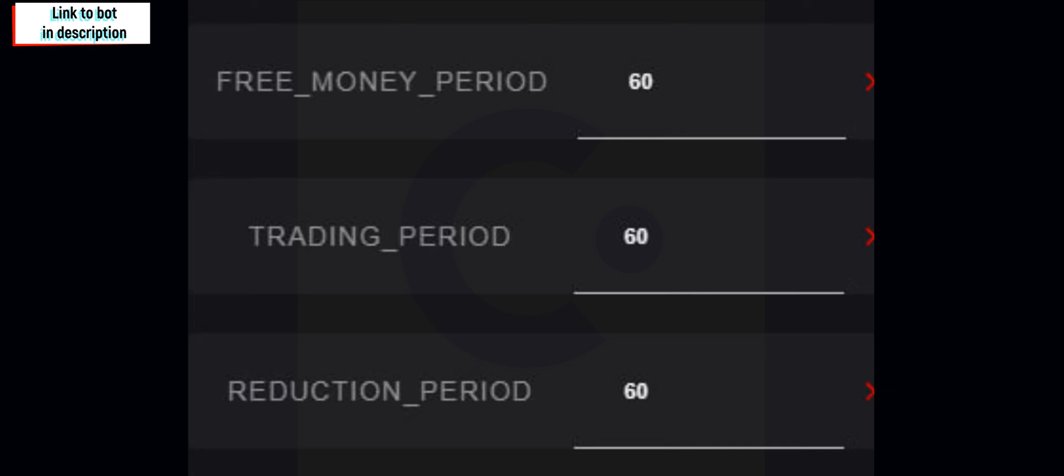Now once you reach max position, once you have opened the last hedge on the max position, that's when it gets to the reduction period.